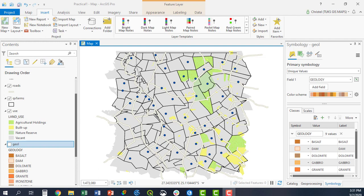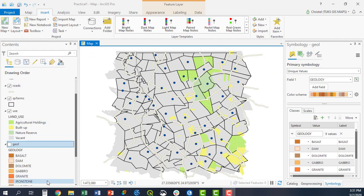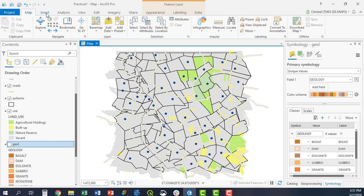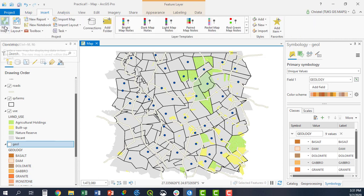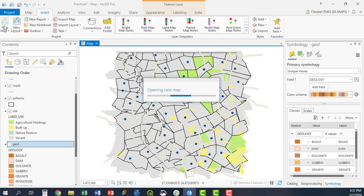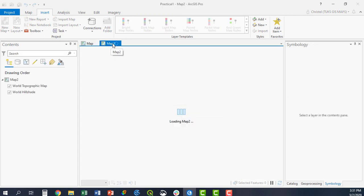Sometimes you would like to have two data frames in your map when you do the final print or the printout. In ArcGIS Pro it's very similar to ArcMap. Instead of having individual data frames in your table of contents, you basically insert an additional map or new map, and this will become your second data frame.